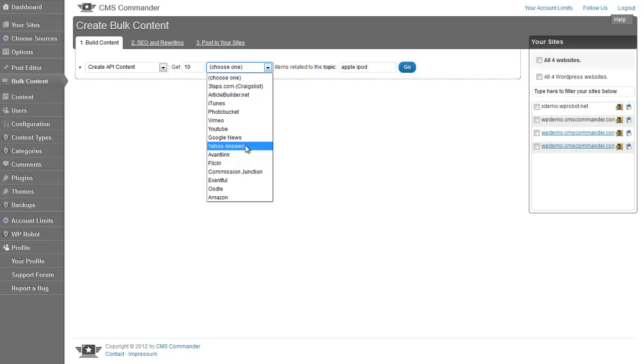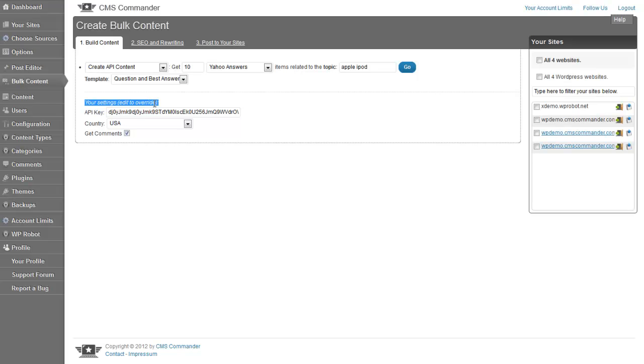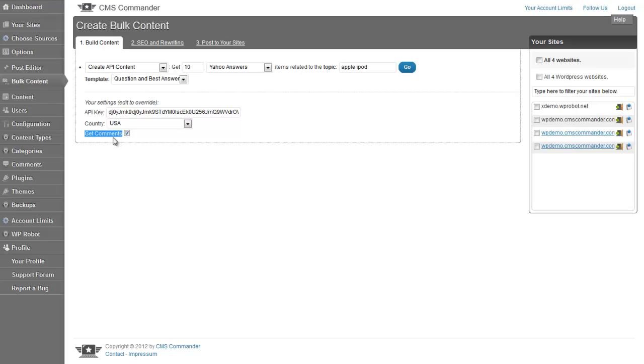I will go with Yahoo Answers here. Once selected, your settings from the options page show up in case you want to modify them for this particular search. Some content sources, like in this case here, can include comments. If you check the Get Comments setting, those will be imported as comments to your final WordPress posts.